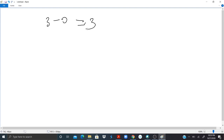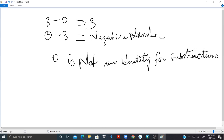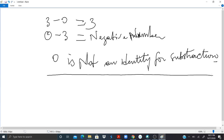Third: 3 minus 0 gives us 3, but 0 minus 3 gives us a negative number, which we cannot solve for now. Since we get different results when flipping the position of zero, we conclude that zero is not an identity element for subtraction. We will stop here and continue with another topic in the next video.